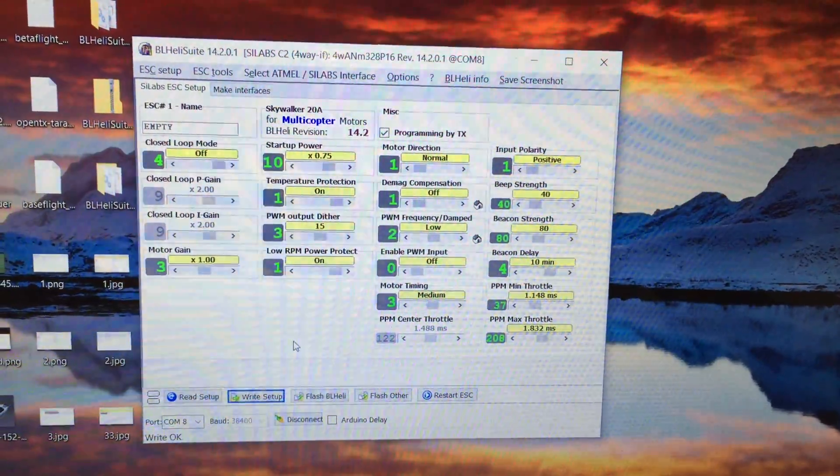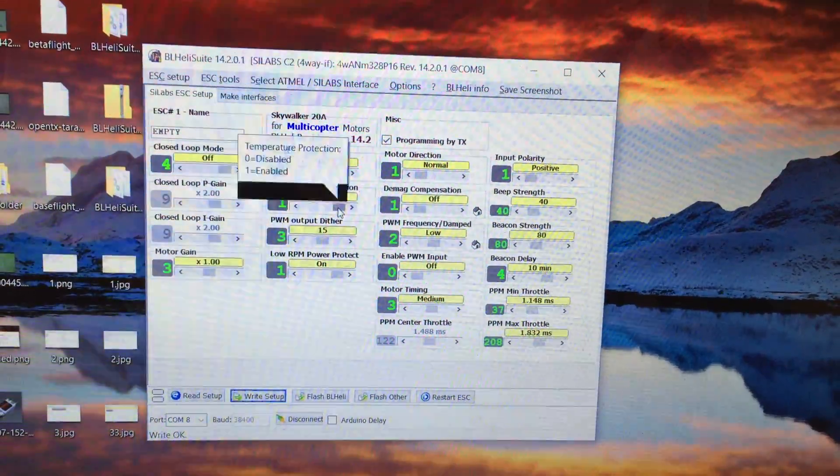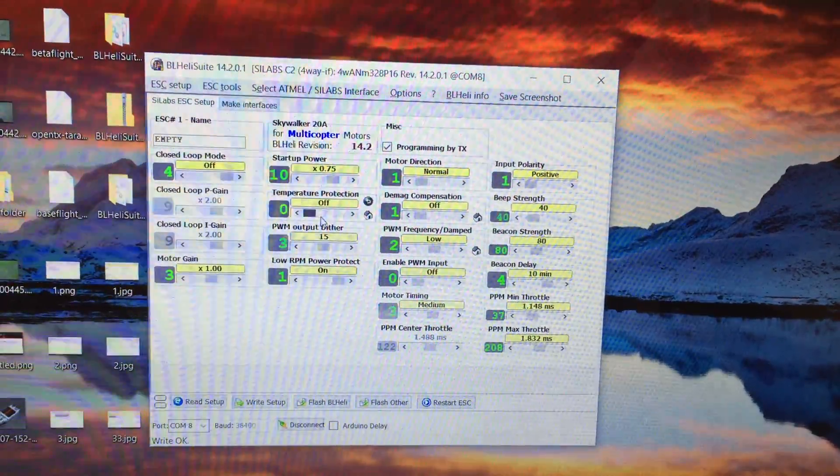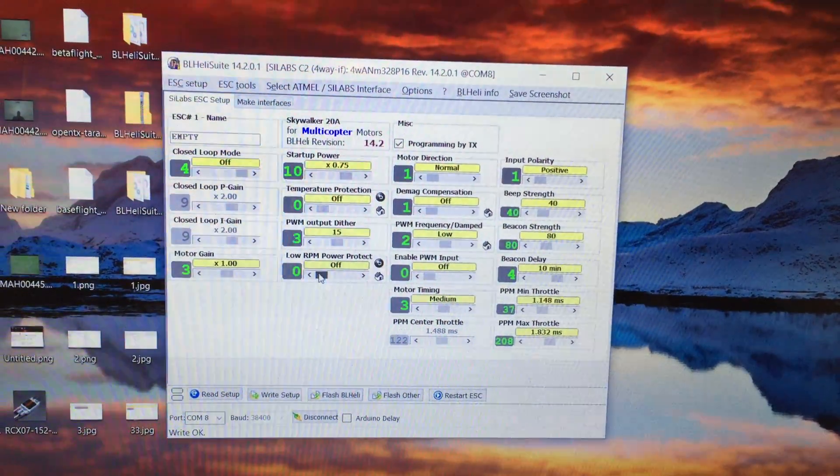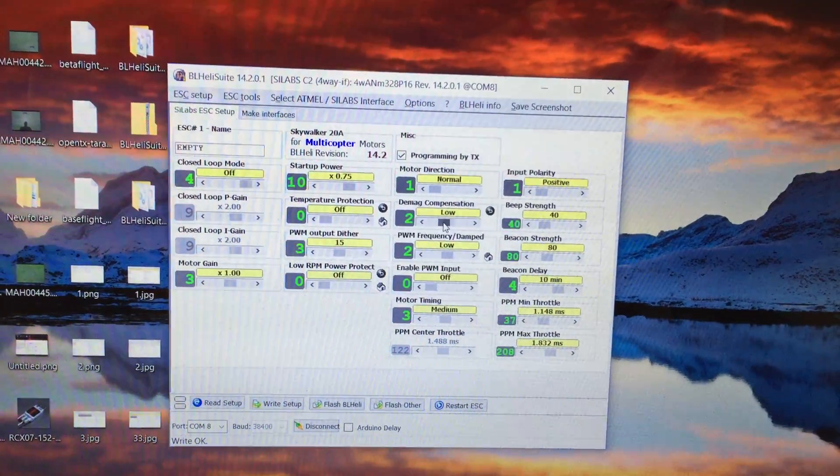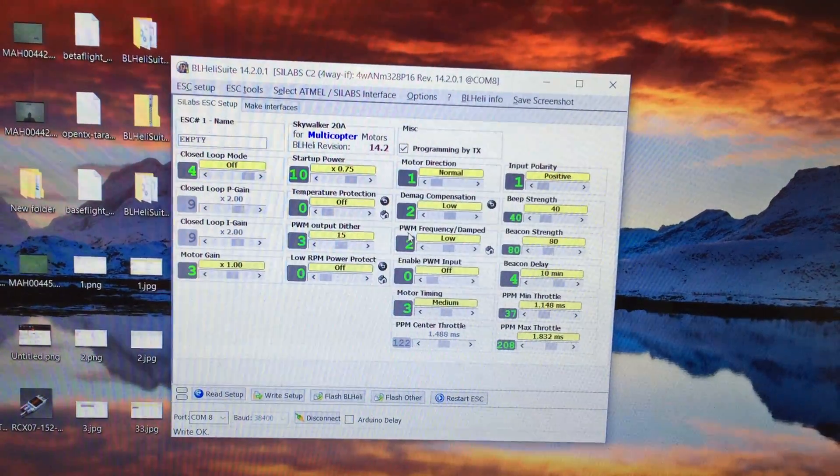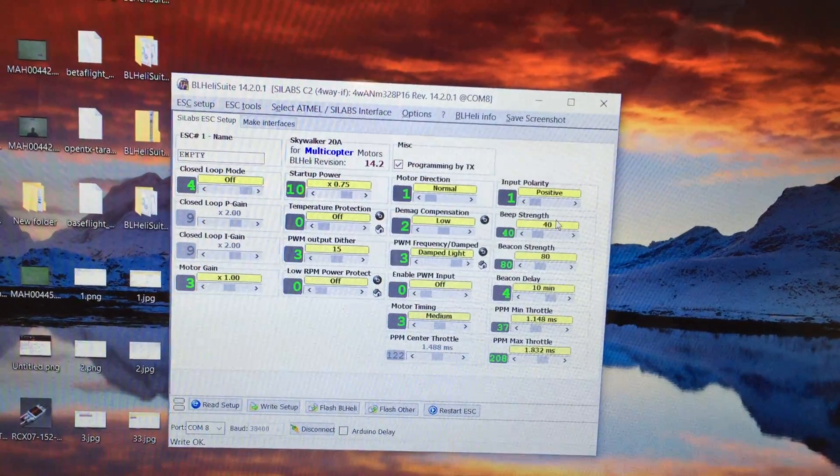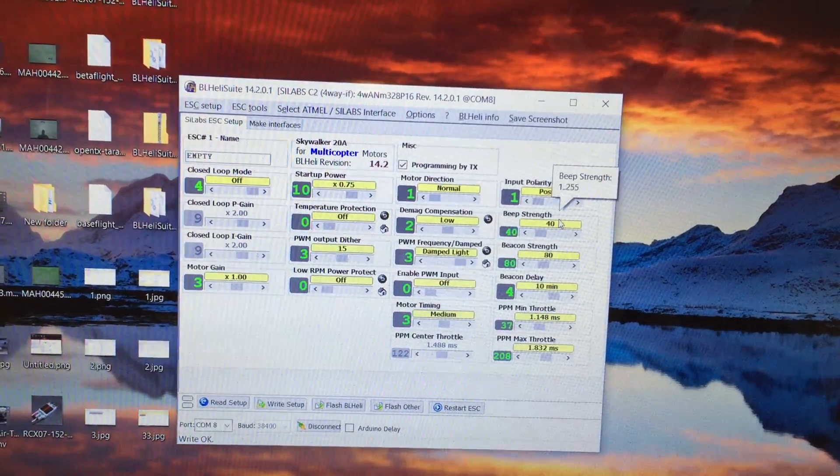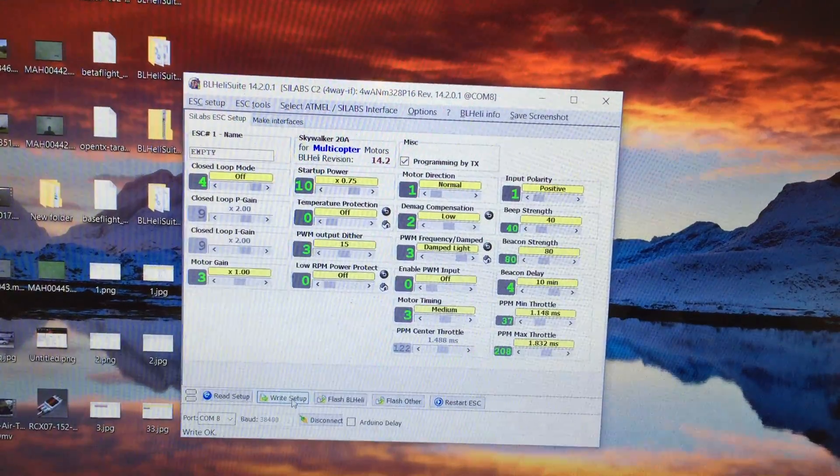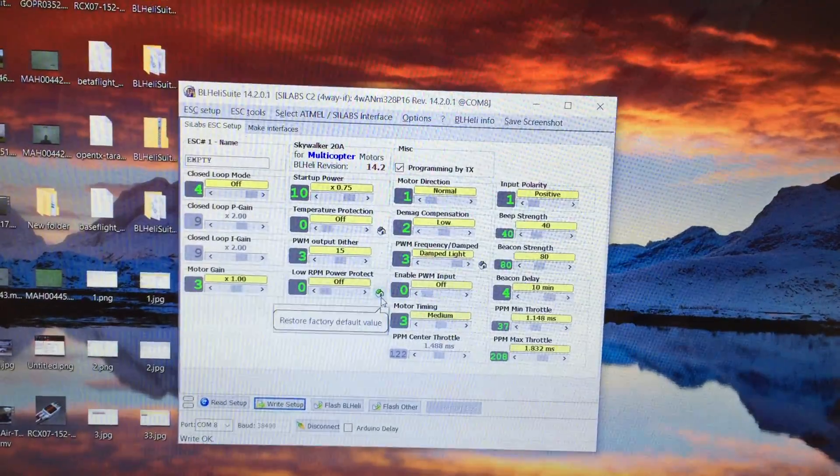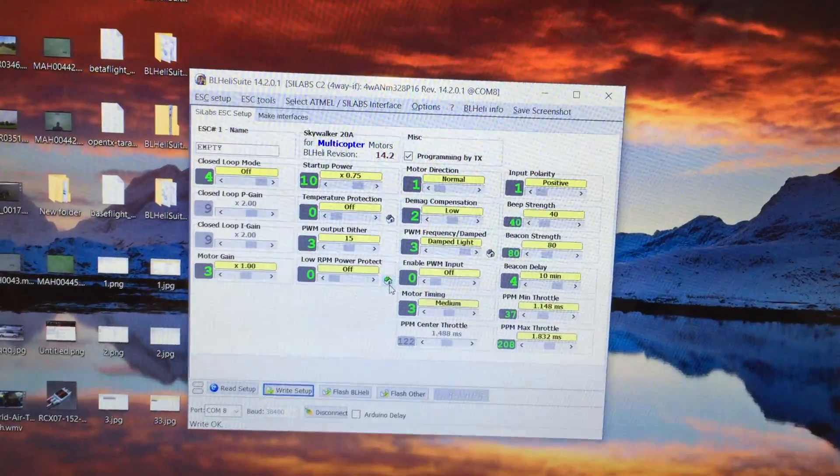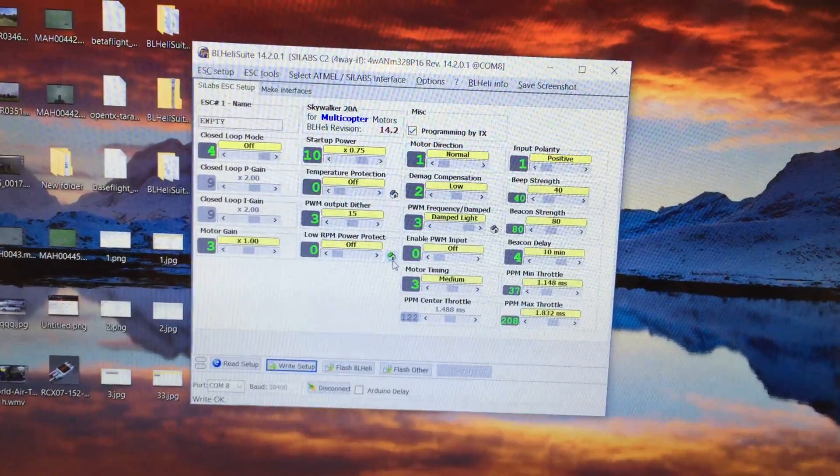Okay. So now we've got BL-Heli flashed to one of the ESCs in this Q-Brain. What I'll do is just show you the parameters that I set. First thing I want to do is turn temperature protection off. We turn off low RPM power protect. We set DMAG compensation to low. And for PWM frequency damped, we set it to damped light. And everything else can stay normal at this stage. So just making sure that these pins are still touching the pads. If we now hit write setup, that should write OK, which it did do. So that's now set up. And what I'll do is I'll go ahead and flash the remaining three ESCs on this board. And then I'll show you how I calibrate.